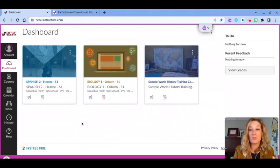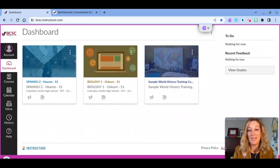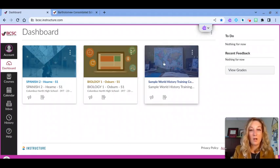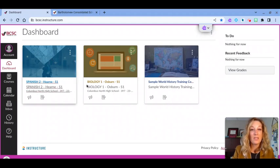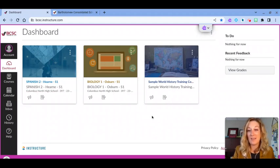My dashboard is a really helpful screen where I have colorful course cards here where I can get to any one of my courses. All I have to do is just click the course and then I'm in.